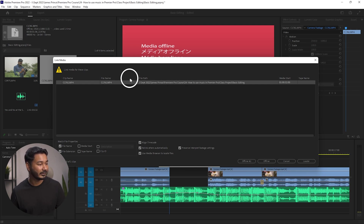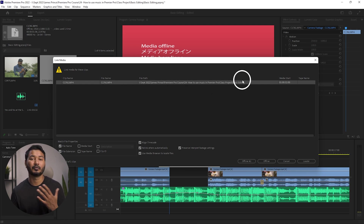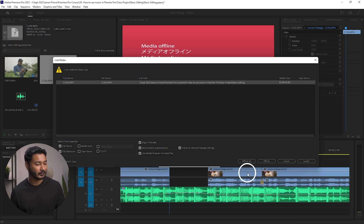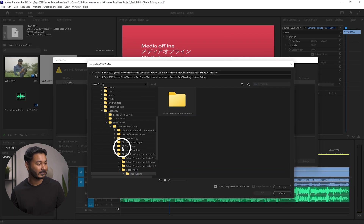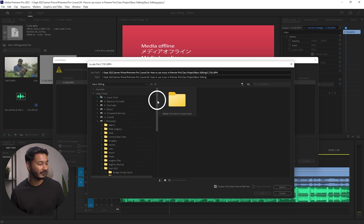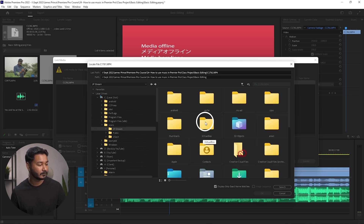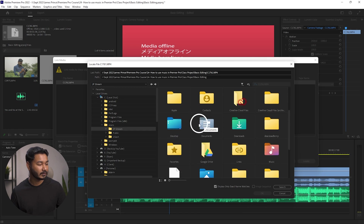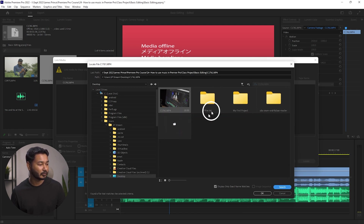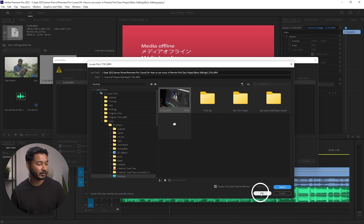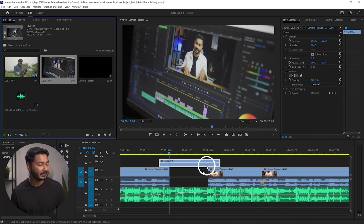If you click 'Link Media,' this window will appear. From here you have to relink the file. It shows the default directory of the file, but since we moved the file to the desktop, click 'Locate' and this panel will appear. Navigate to your desktop, then click 'Search' and Premiere Pro will automatically find the file.